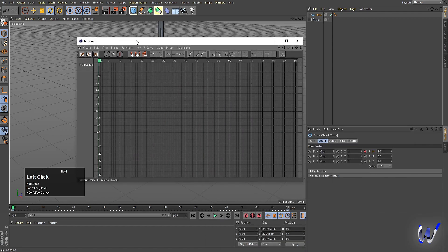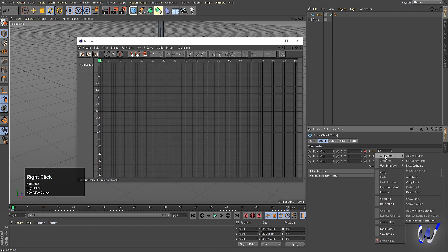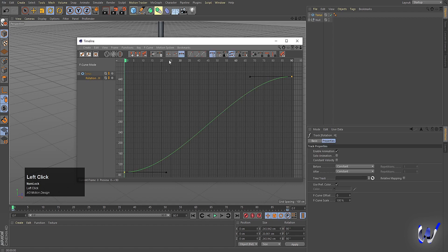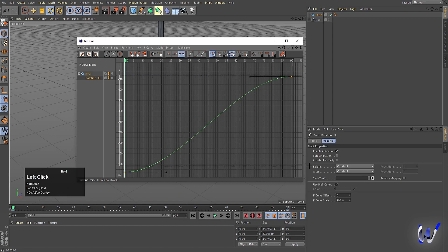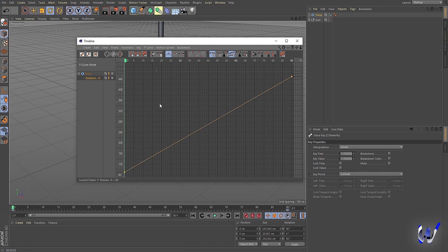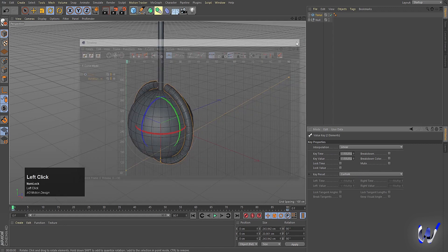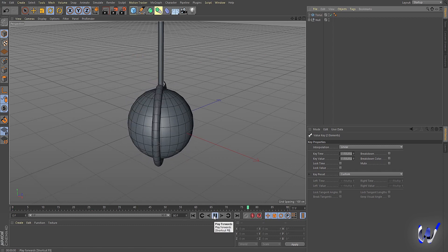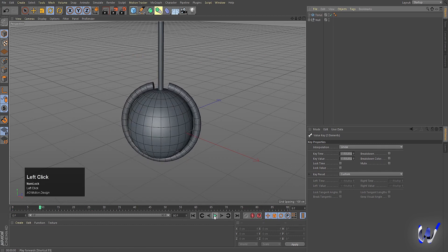Select the rotation and make sure the curve is selected, then click the linear option. This removes any ease-in or ease-out on the rotation, making it a continuous linear rotation.